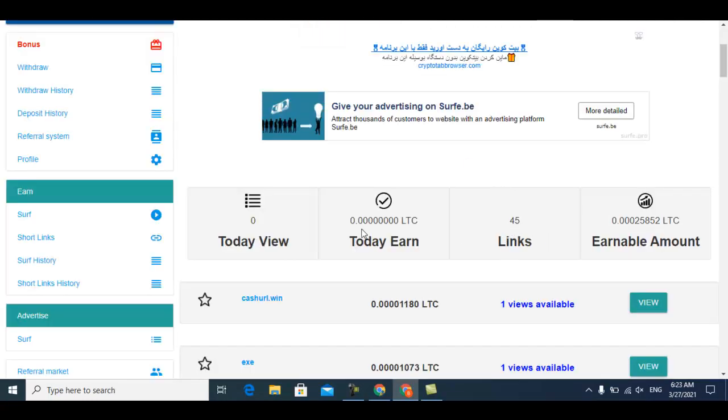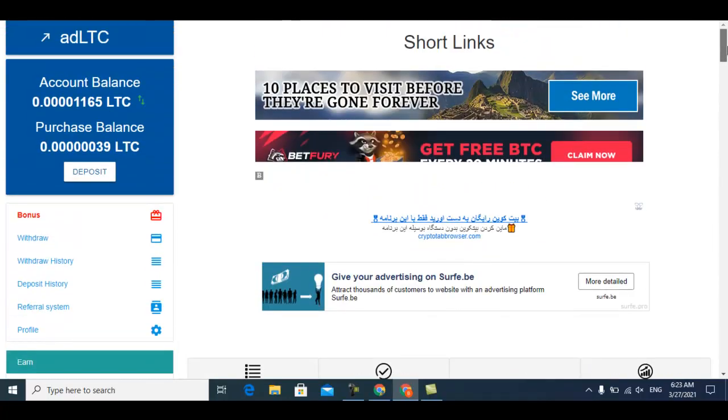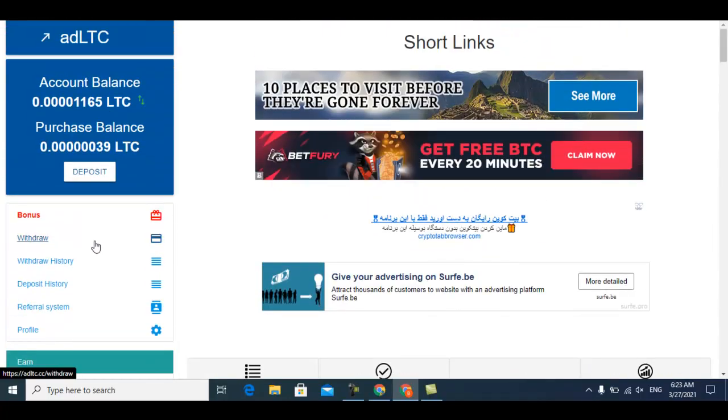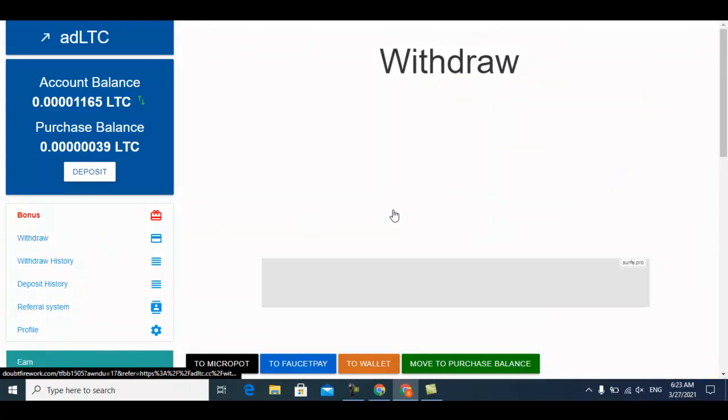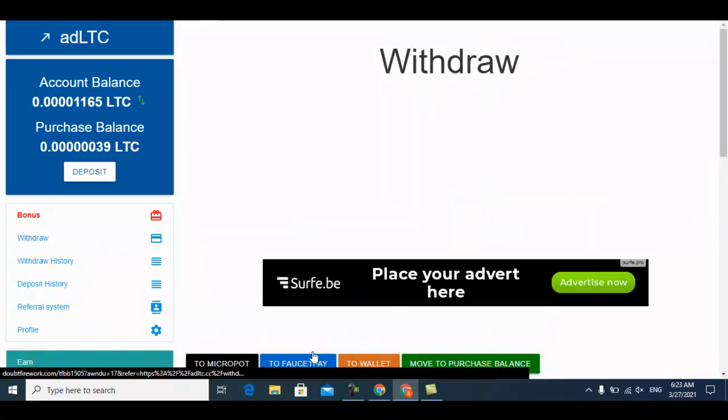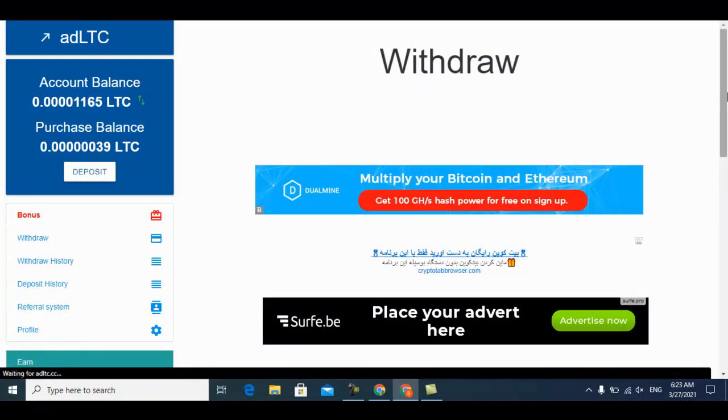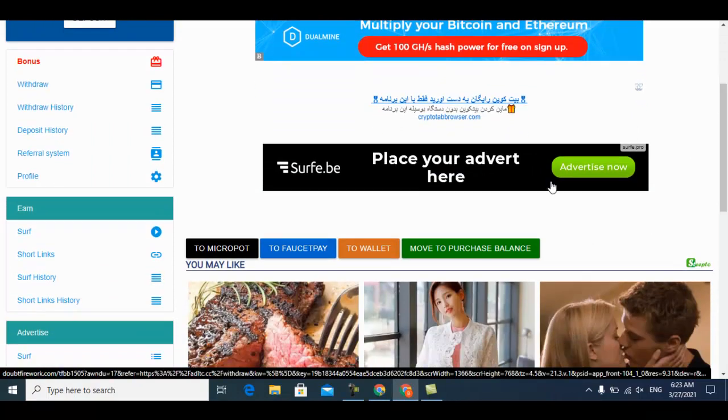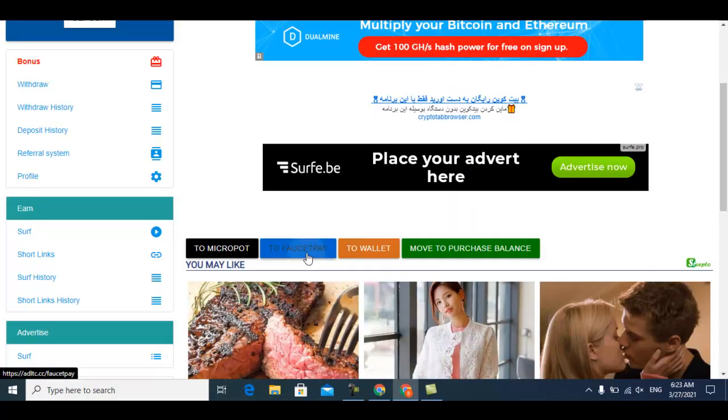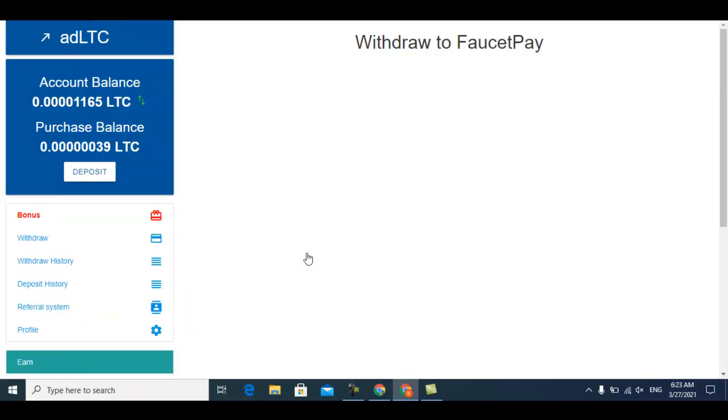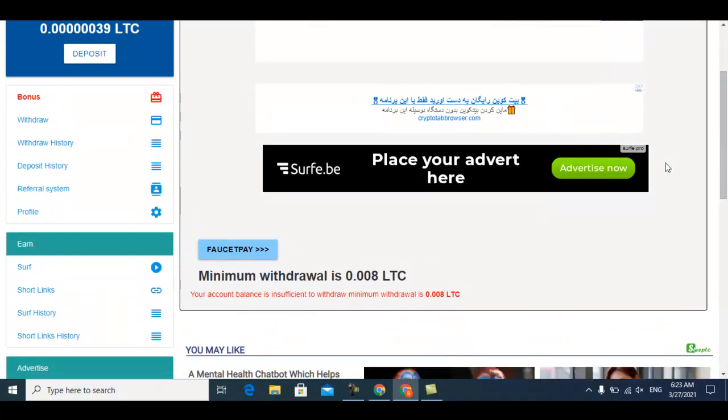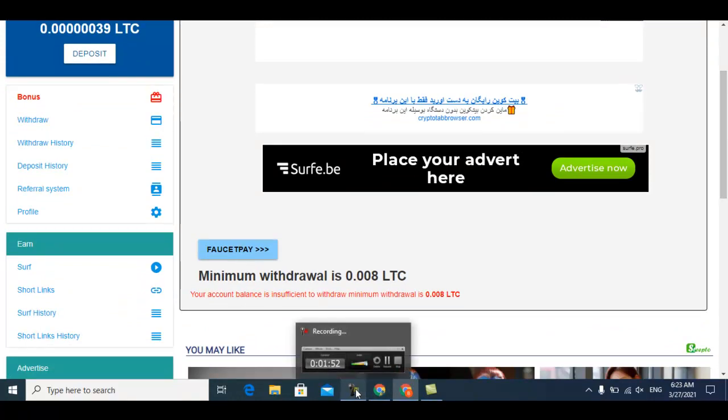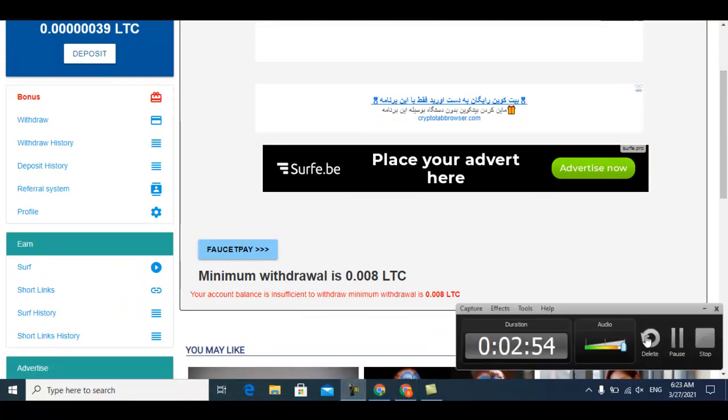You can withdraw your earnings. The minimum amount of withdrawal if you use FaucetPay is 0.008 - that's the minimum amount of withdrawal in FaucetPay. Thanks for watching, please subscribe to my channel and watch my other videos. Bye bye for now.